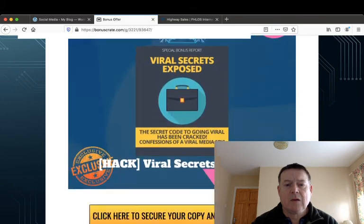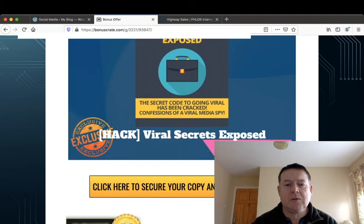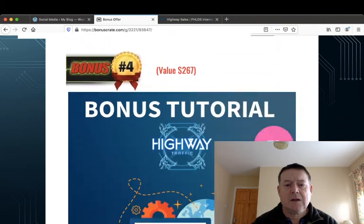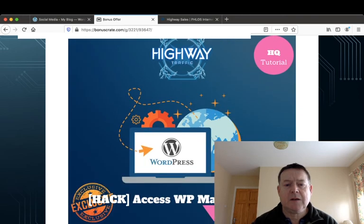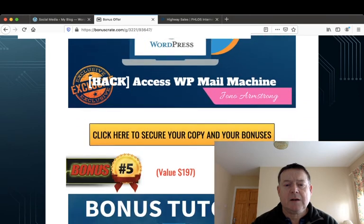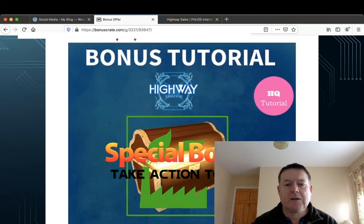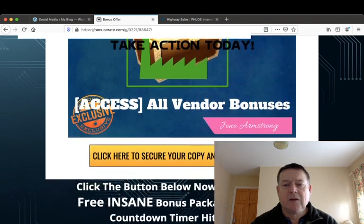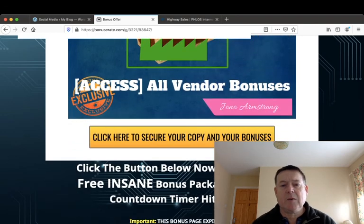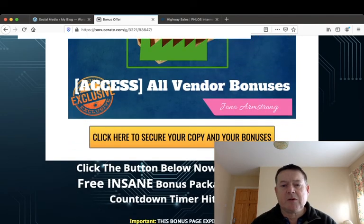You'll get Viral Secrets Exposed, you'll get access to WP Mail Machine, and you'll get access to all the vendor bonuses. And all you have to do to claim all your bonuses is to purchase your copy of Highway.